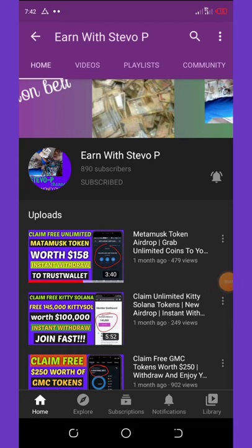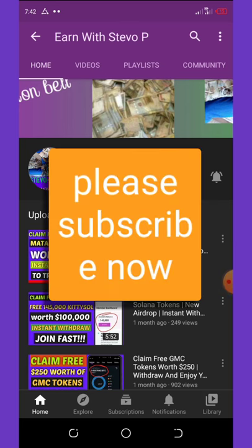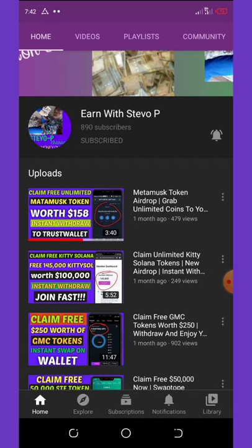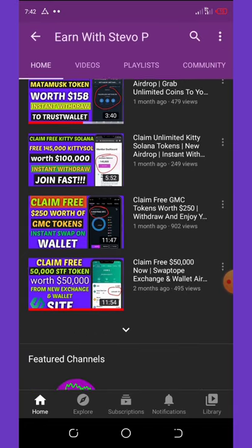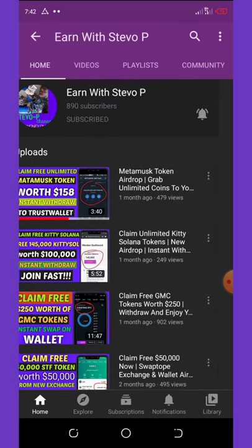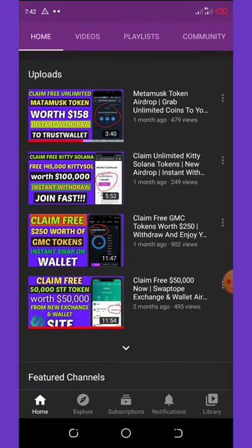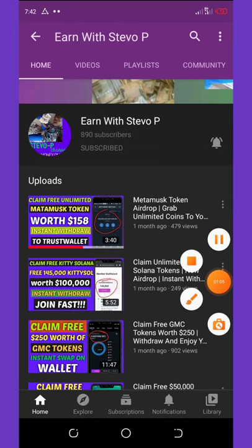Before we continue, please if this is your first time seeing my YouTube channel, consider hitting the subscribe button and also turn on your post notifications for other videos coming up. Don't forget to check out the latest videos on this channel because a lot of them are still paying. I'm gonna make this video short so it won't take much of your time, so just watch the tutorial and register right now.